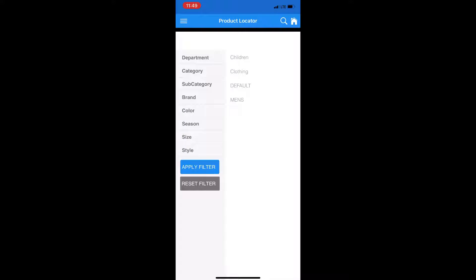There, you can apply various filters to find your product. We'll use these default filters. Apply Filter.